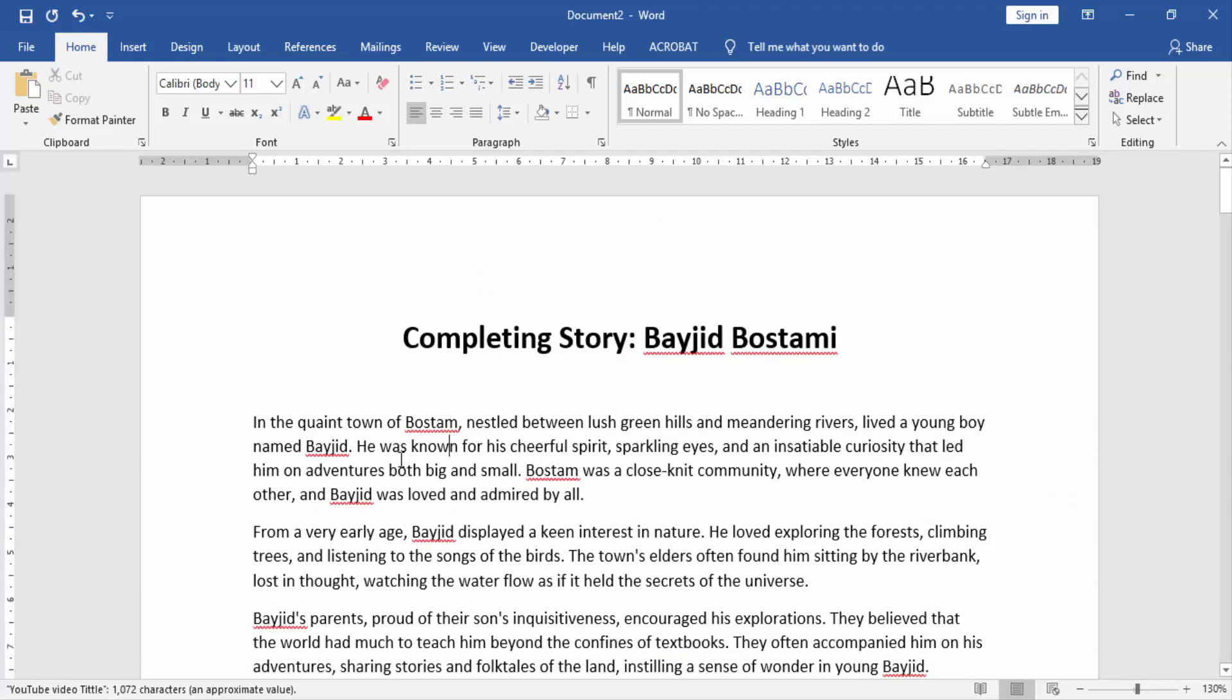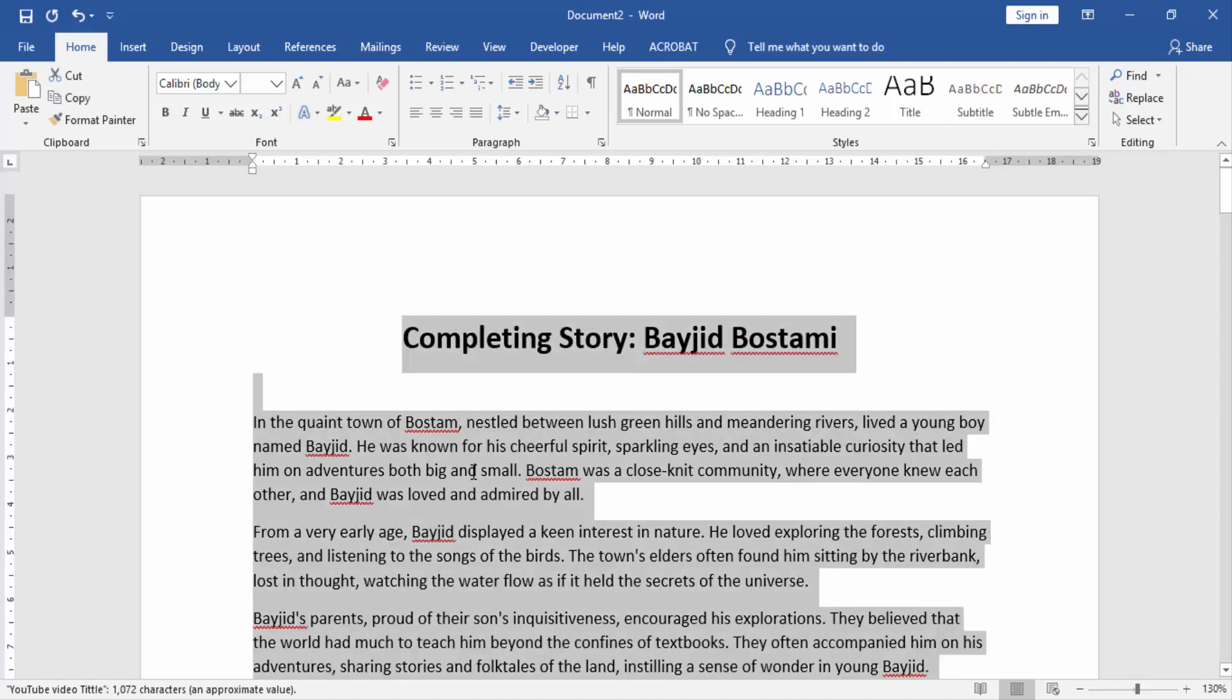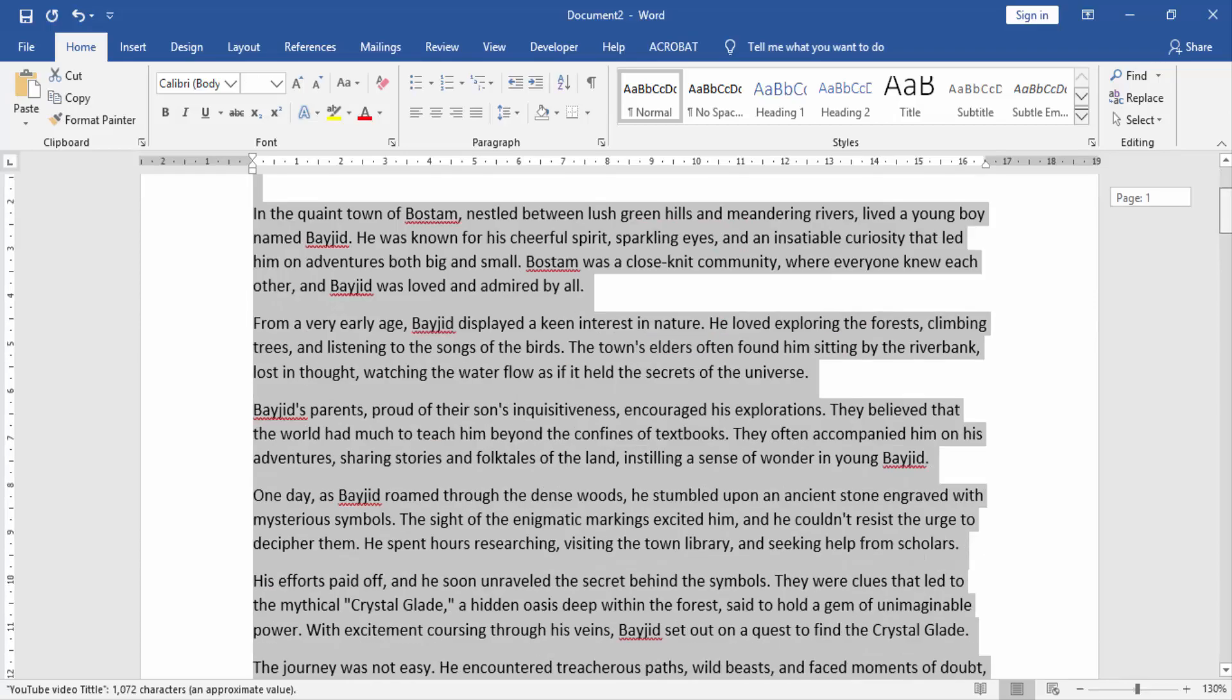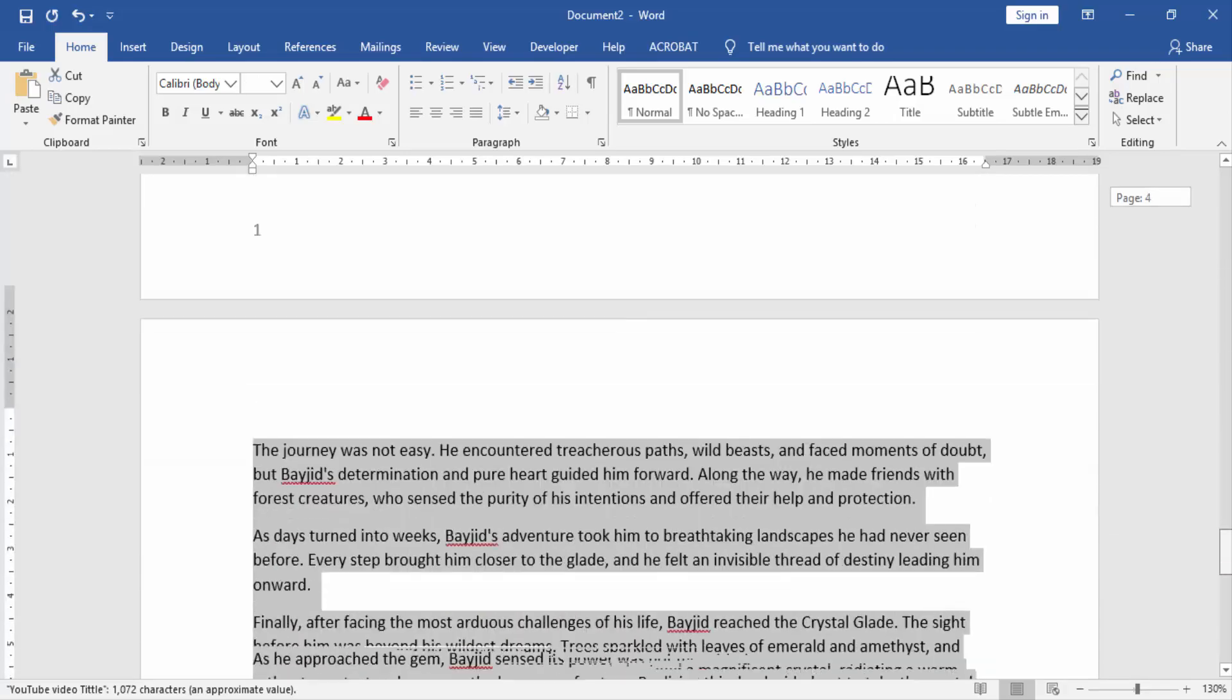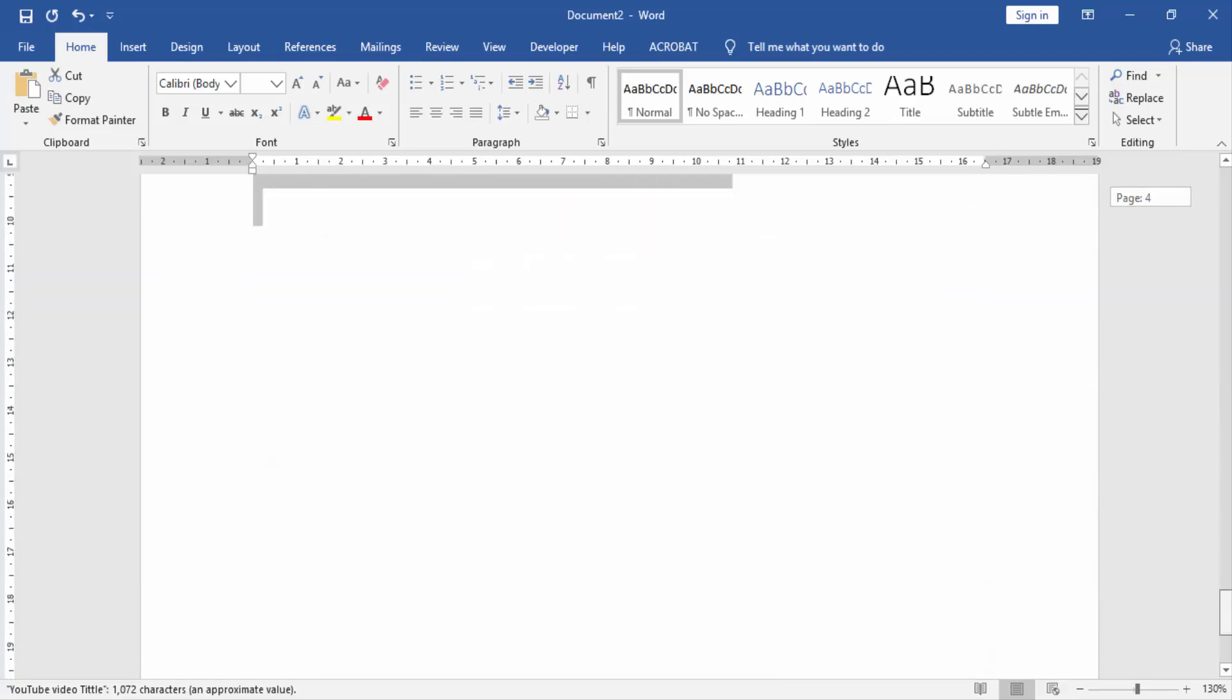First, we click our page and press Ctrl plus A on your keyboard. Now we see our whole document is selected.